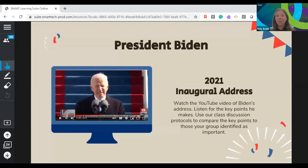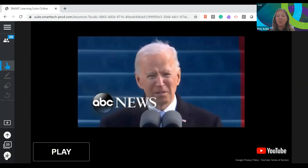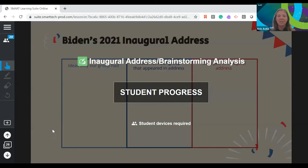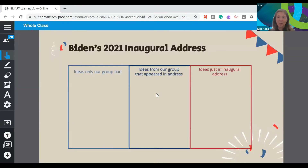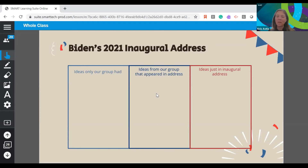From here, I'm going to move students into this year's presidential address. They'll watch the YouTube video, listen for key points, and use class discussion protocols to compare the key points in this address with what they put in their brainstorm. They agreed as a group on the important issues and now they'll compare that to what's actually happening. I've got the YouTube video embedded for easy access, and then they go into a workspace scaffolded with a graphic organizer: what ideas only your group had, what ideas appeared in the address, and what ideas were just in the inaugural address — developing self-awareness of what they think versus what others think.